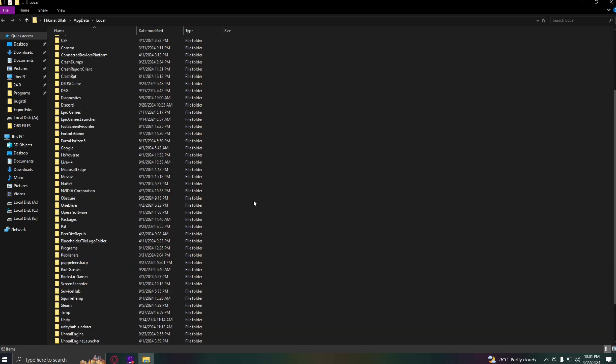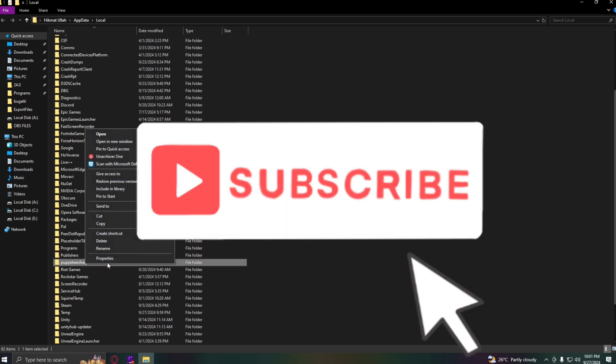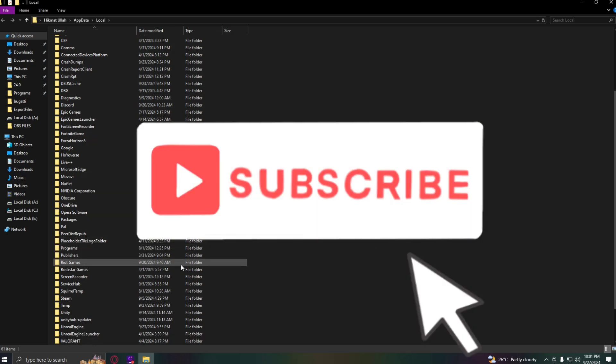That's how you can fix the Roblox account manager Chromium installation problem. This was for today's tutorial. If this was helpful, consider subscribing and liking the video. I'll see you in the next video.